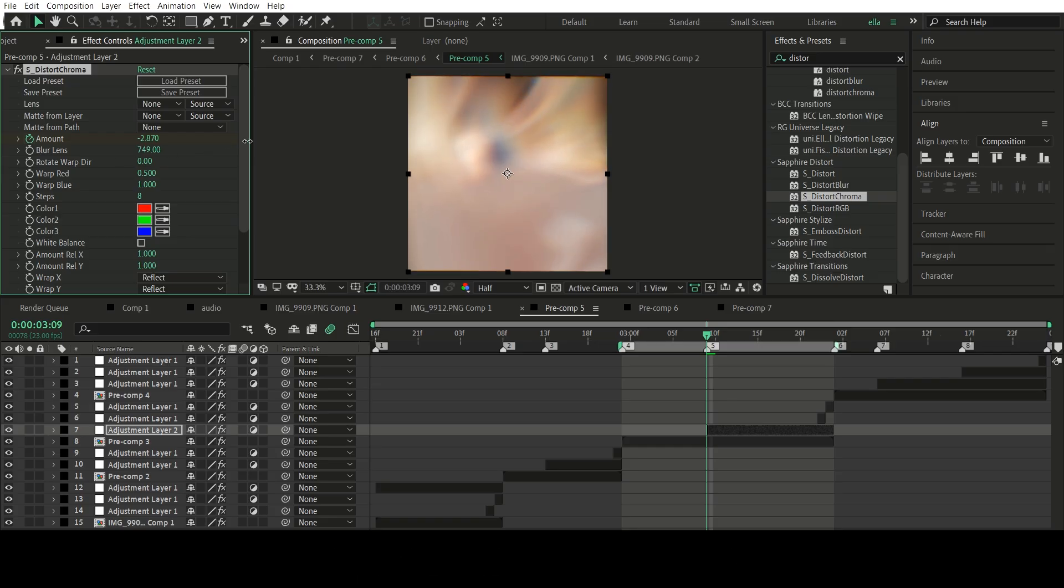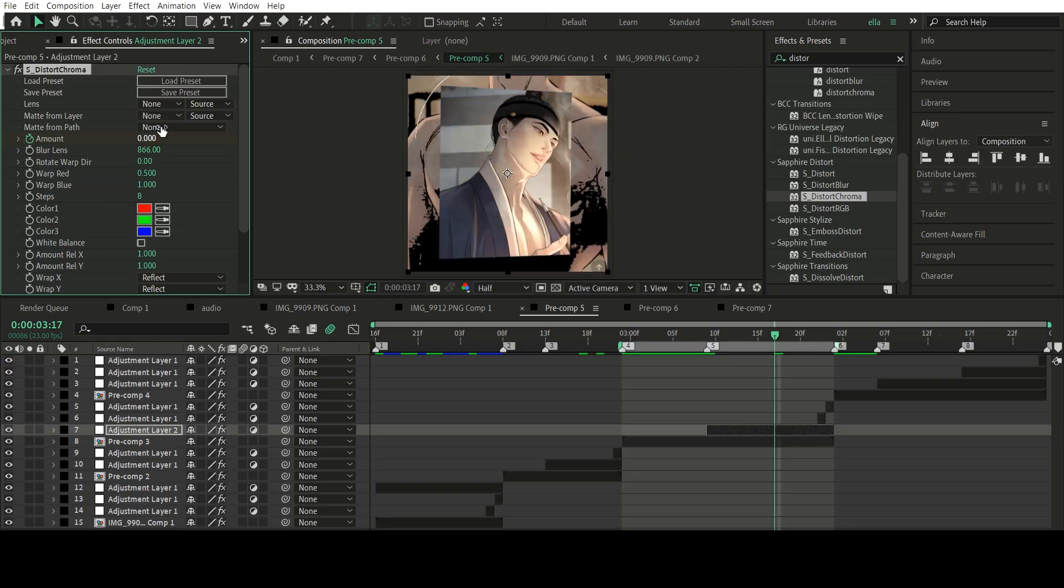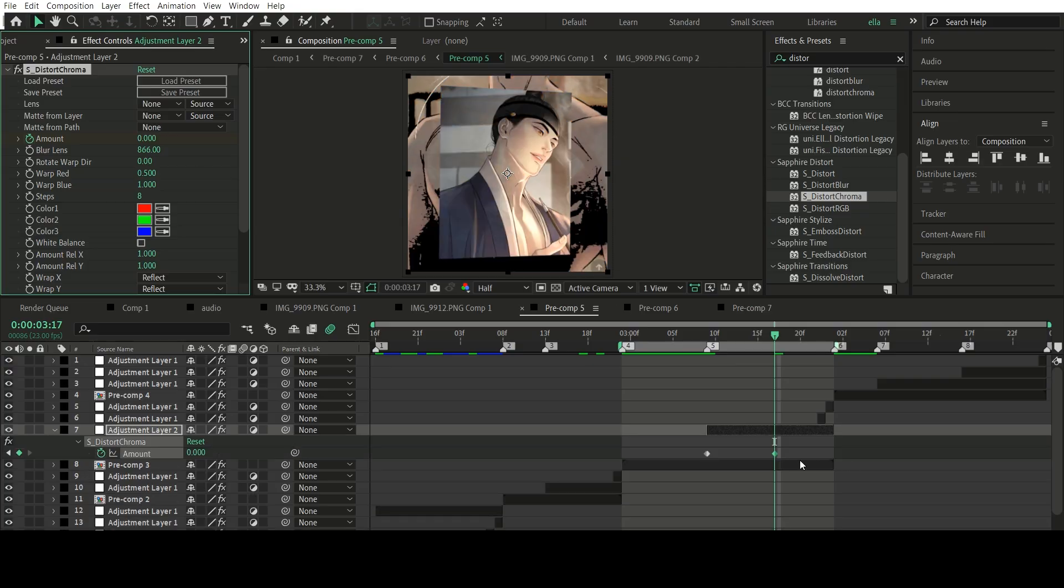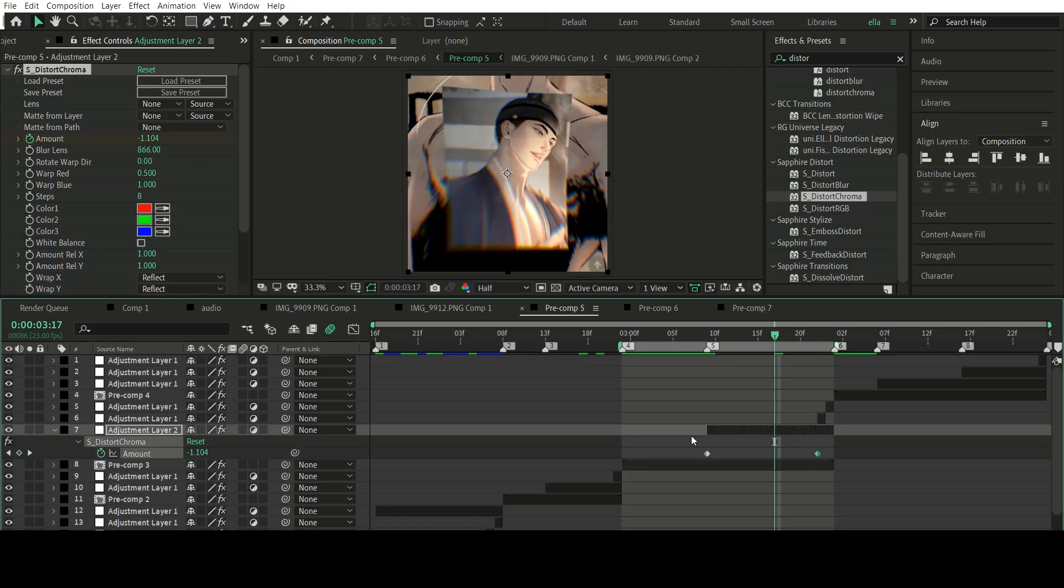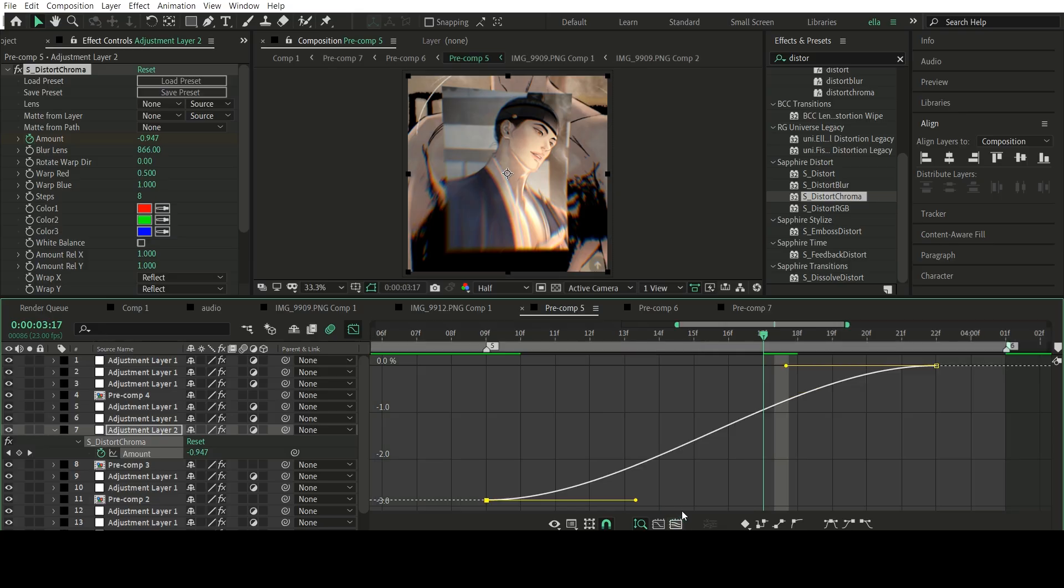So as you can see right here, I'm just experimenting with the blur lens settings, and I ended up going for 866. And for the last keyframe, just set it back to zero. Now you want to easy ease the keyframes and do the graph.